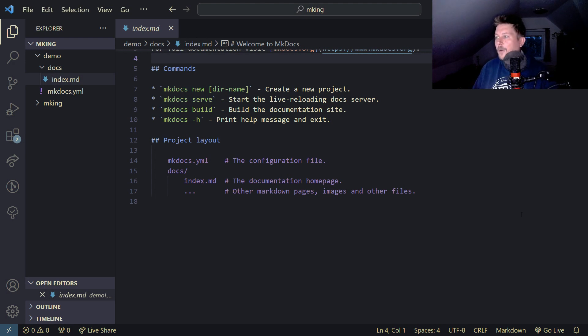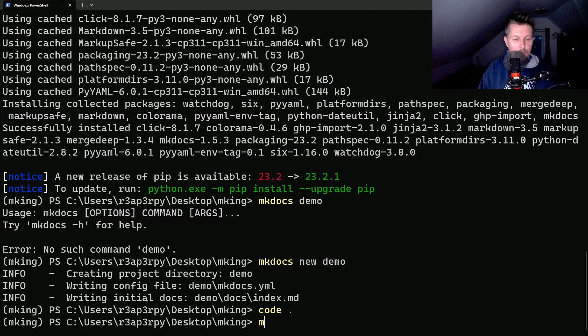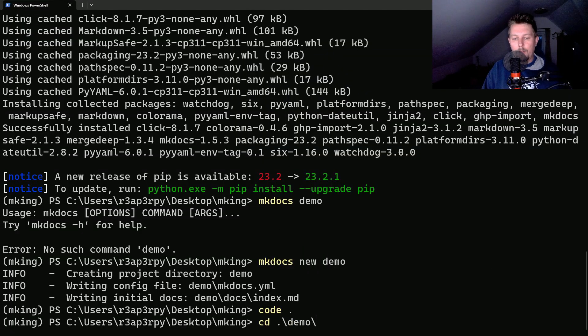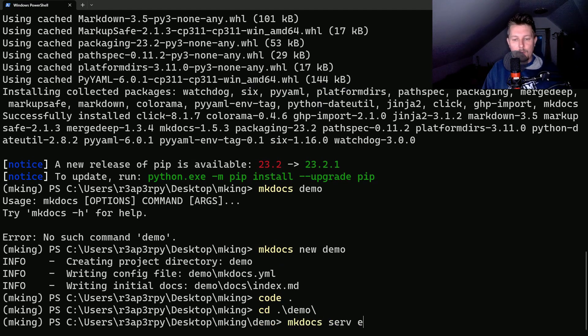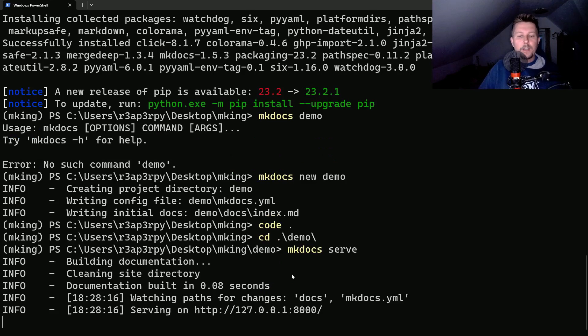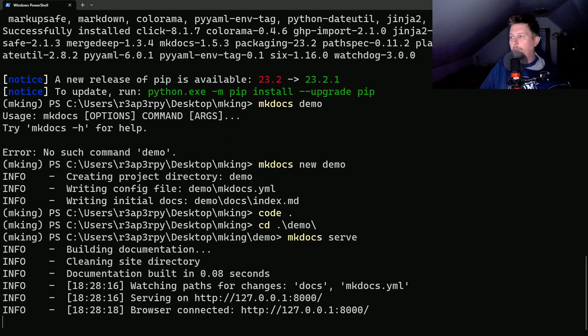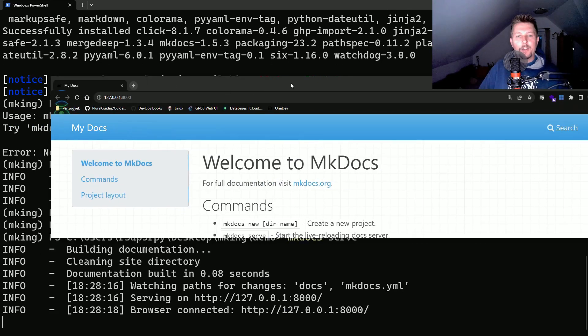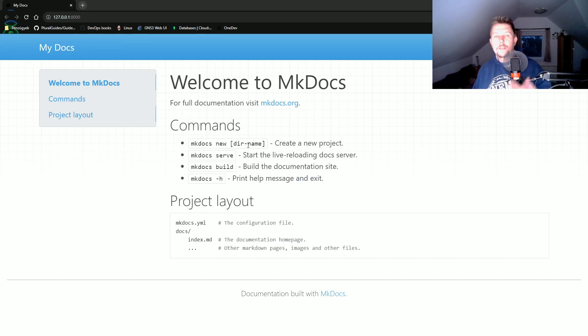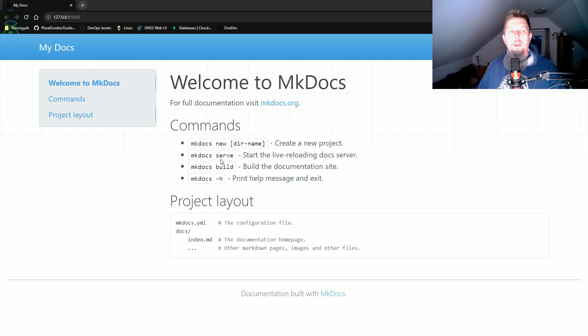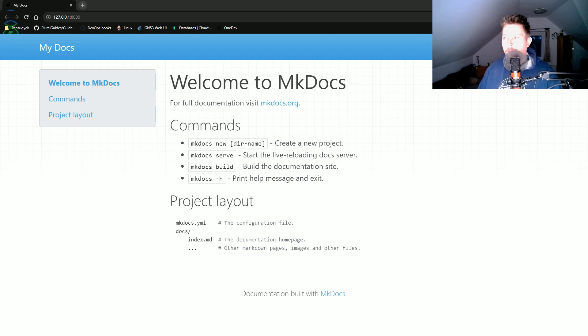Now if I go back to my terminal, let's navigate to the demo folder and run mkdocs serve. This will spin up a web server that will render the contents of the mkdocs folder.